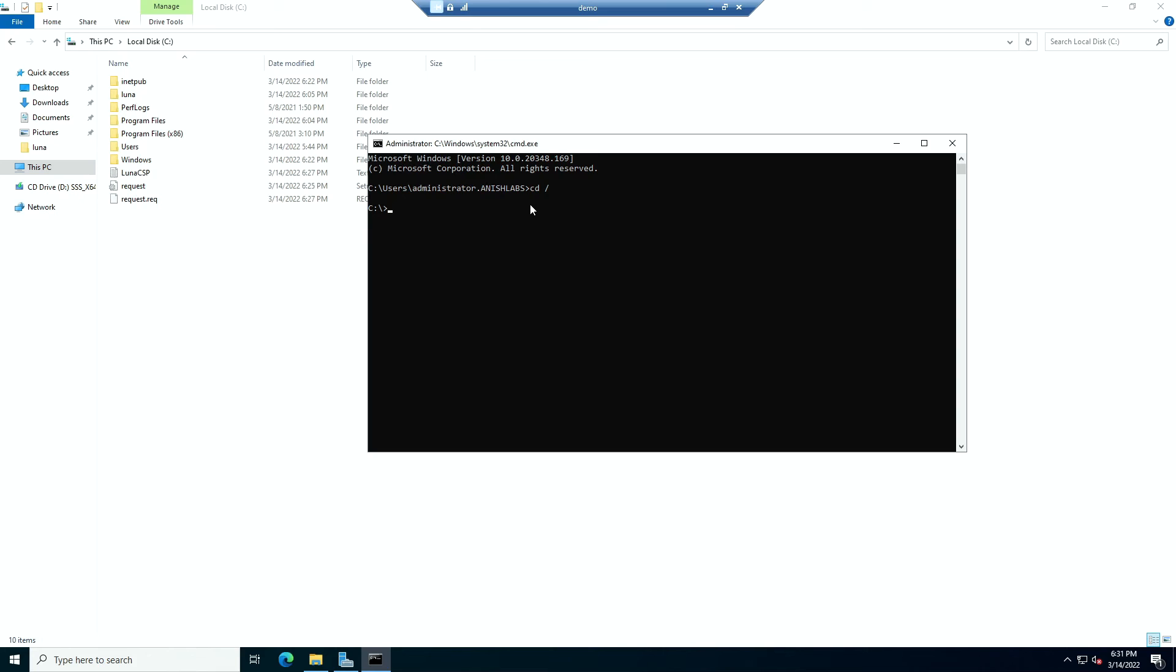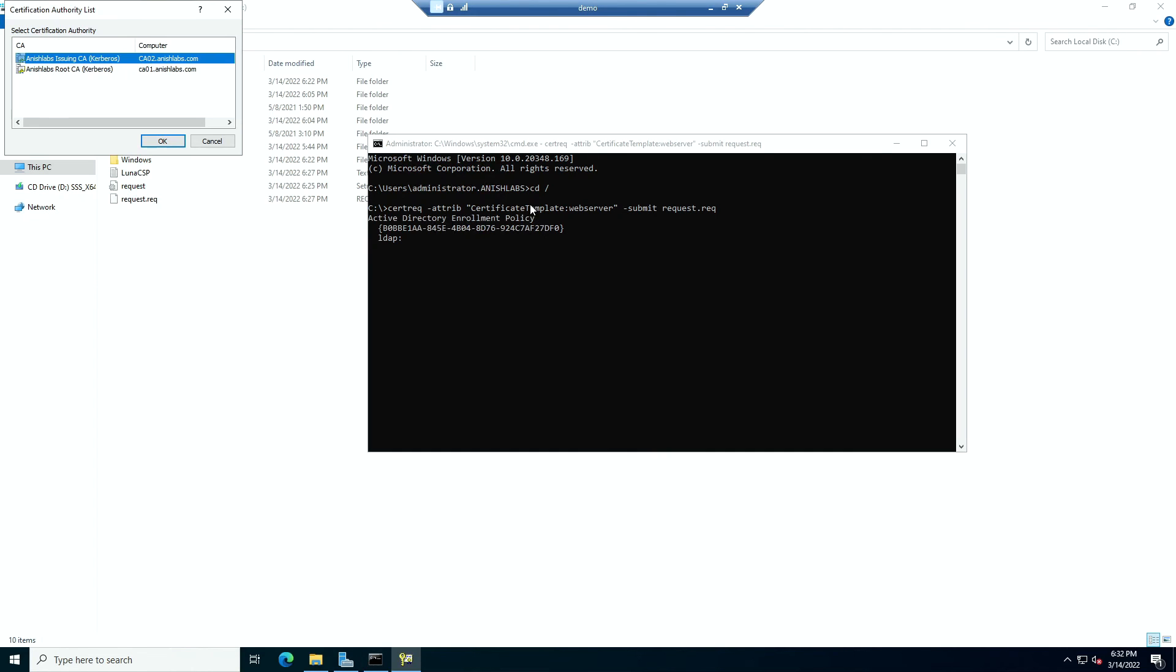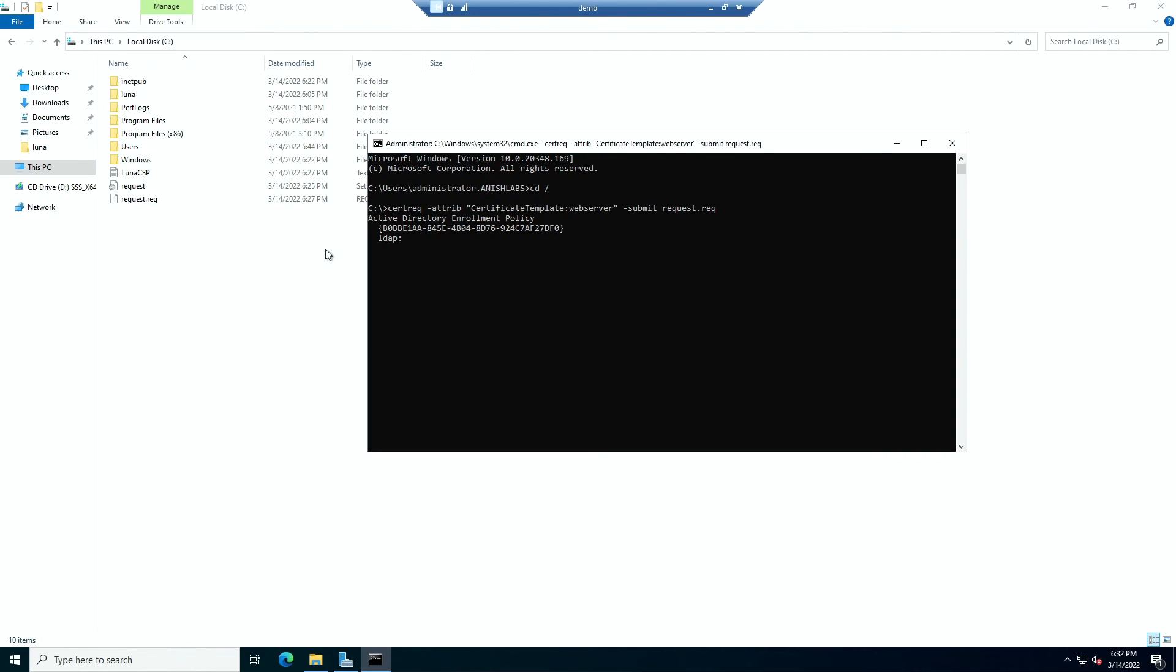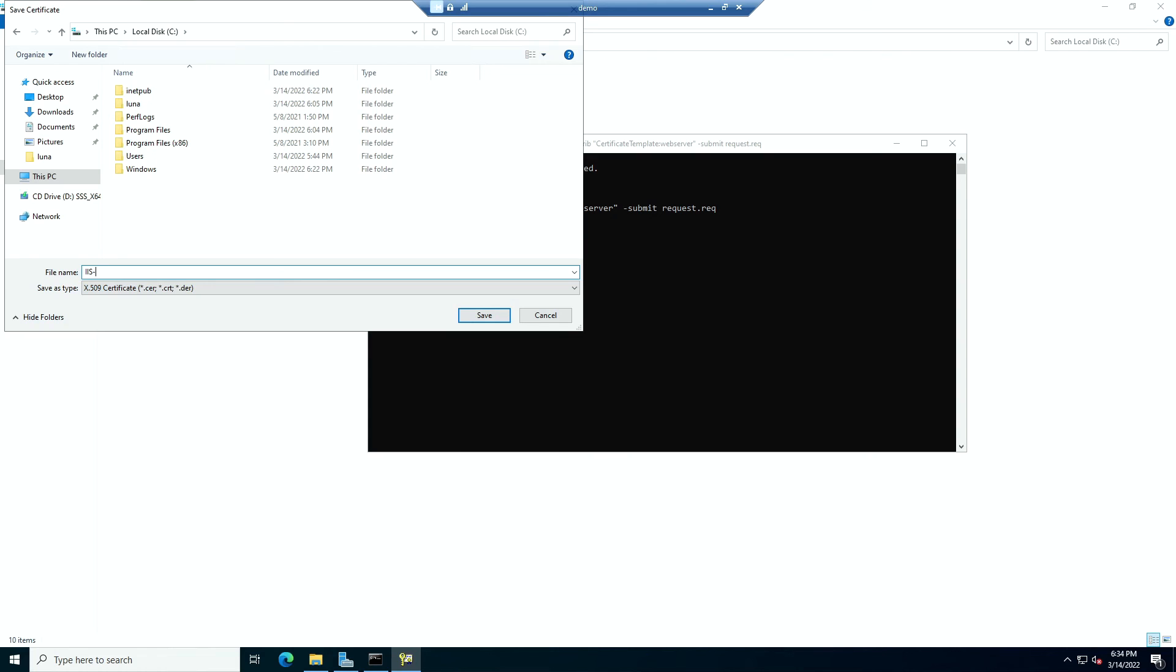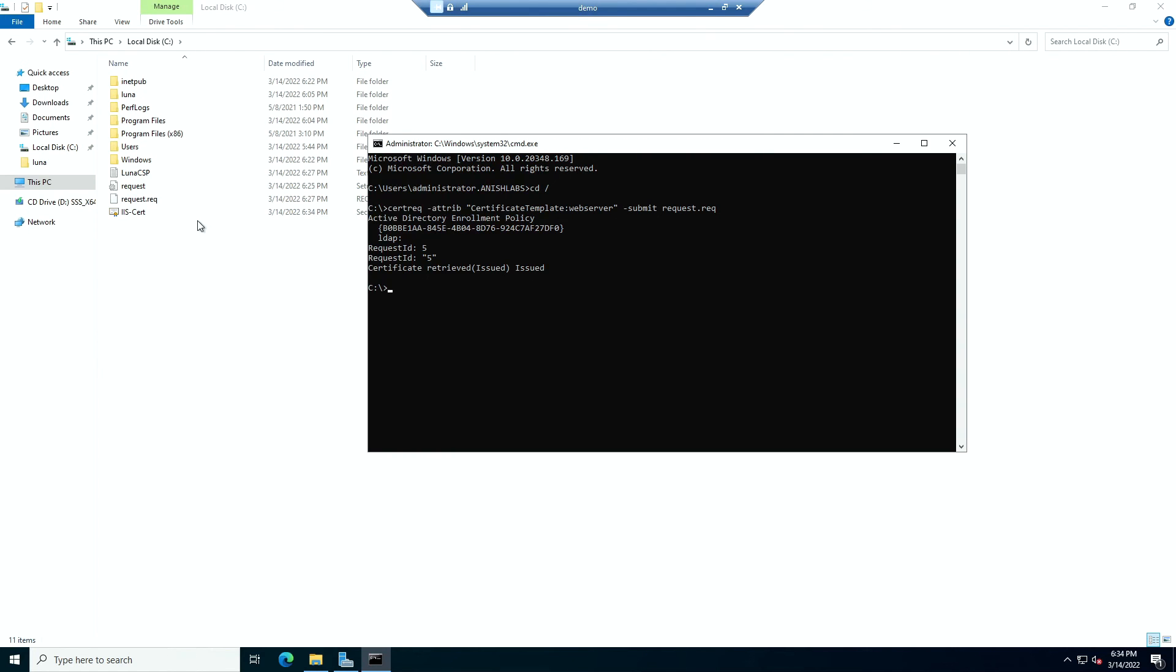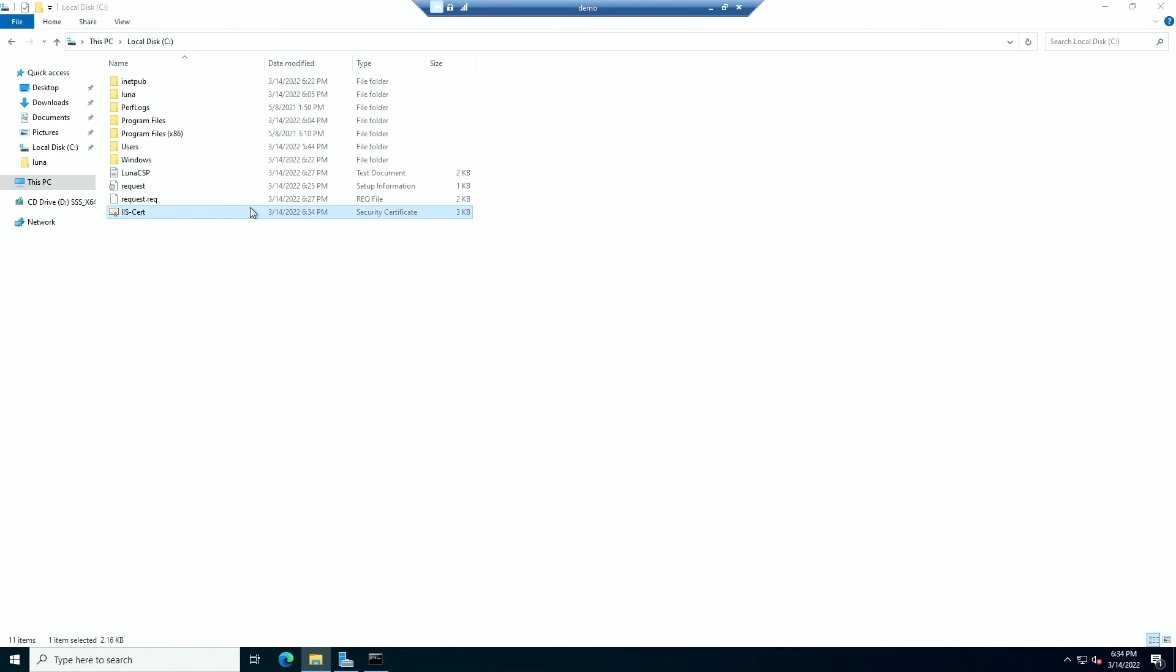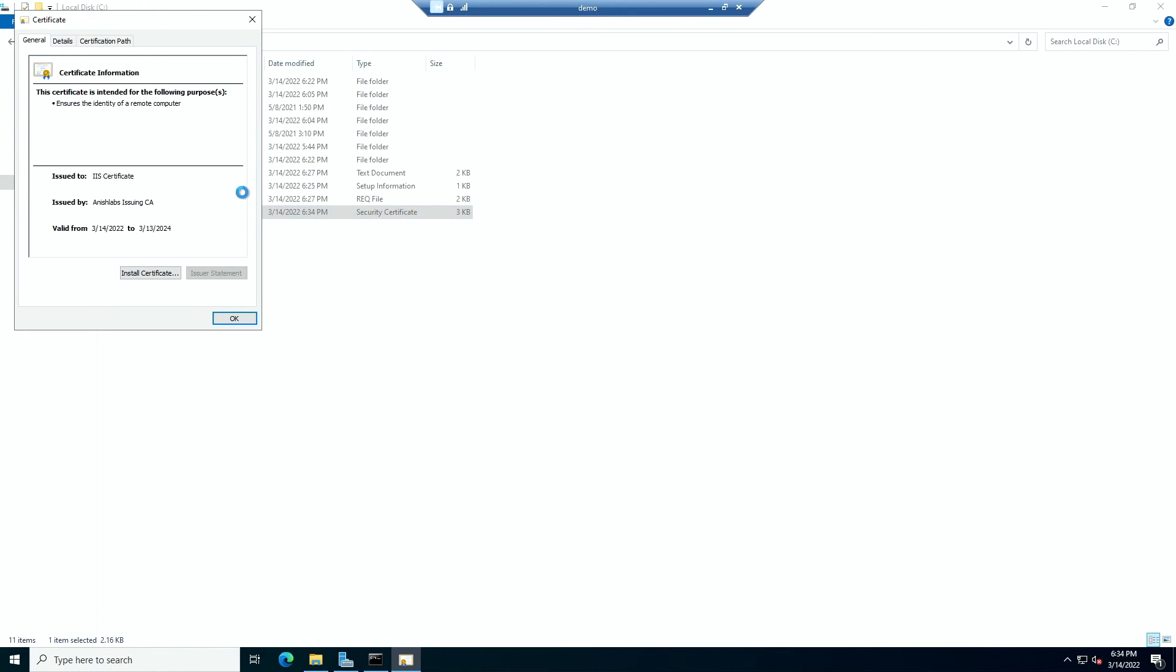So go back to our demo machine and be submitting our request file. So to submit your request file, you need to open up a CMD, go to that C drive folder where your cert request.req is present, and then run the command certreq-attribute certificate template web server. So the web server template will be used. Then submit request.req. Choose CA02 or your issuing CA. So after your request went through, it will ask you where to save the certificate. So we will again choose C. And for the name, we can give iis-cert.cer. This is the certificate that we got back from the issuing CA.